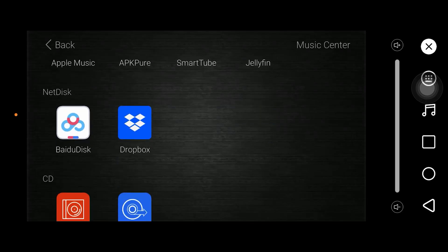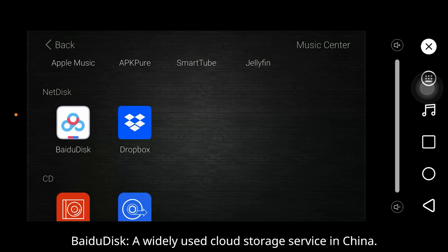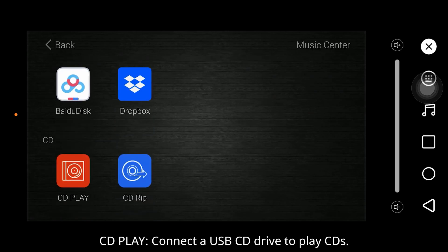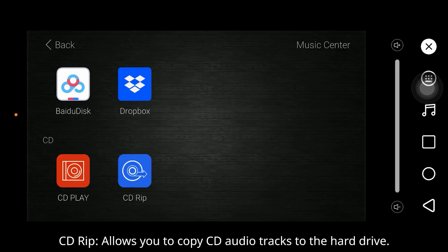Net Disk: Baidu Disk is a widely used cloud storage service in China. Dropbox is a mainstream cloud storage service. CD: CD Play — connect a USB CD drive to play CDs. CD Rip — allows you to copy CD audio tracks to the hard drive.